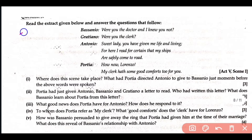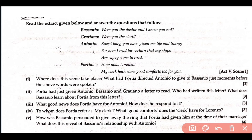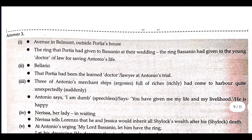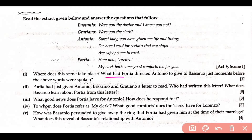Next extract: read the extract given below. Bassanio, Gratiano, Antonio, and Portia have speeches in this extract based on Act 5. Where does this scene take place? This scene takes place outside Portia's house in Belmont. When Portia tells everyone that she was the one disguised as a lawyer in the court, Bassanio says he didn't know. This is Act 5, when everyone reunites and comes back. What had Portia directed Antonio to give to Bassanio just moments before these words were spoken? This is about the ring — the ring that Portia had given to Bassanio at their wedding.